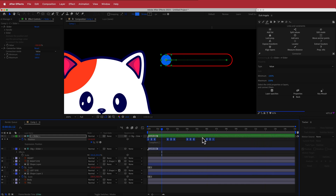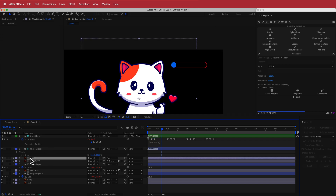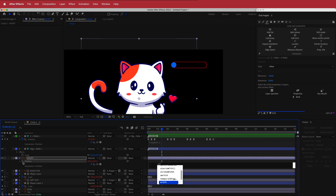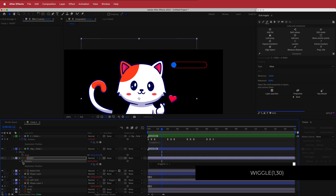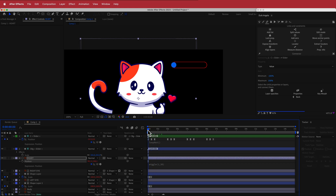The next thing we need to do is animate the heart. Come down to the heart and press P for position. Hold Option and click the stopwatch to write an expression: wiggle(1, 30). Now you can see the heart wiggling and that's looking pretty cool.